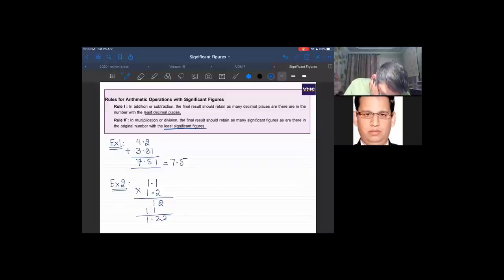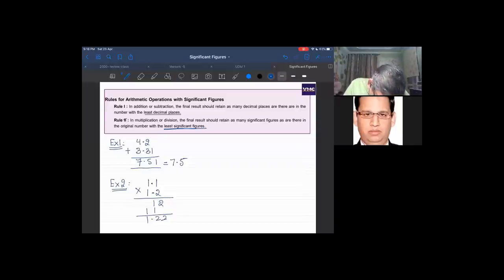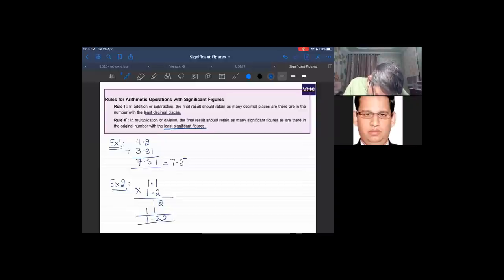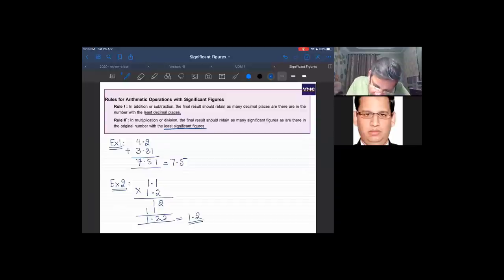Example: 1.1 × 1.2 — both numbers have two significant figures, so the answer must also have two significant figures. The answer is 1.32, which rounds to 1.3.